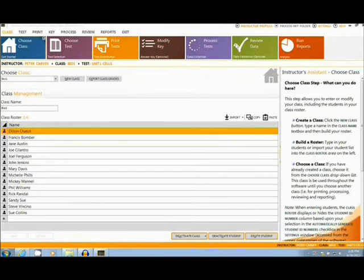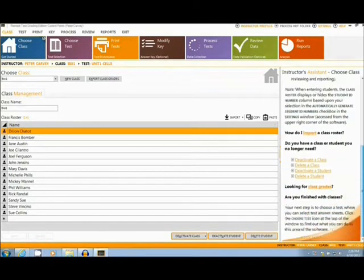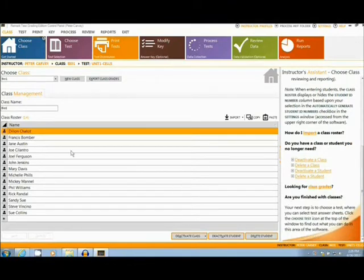Located along the top of the window are the main tabs. Along the right sidebar there is an instructor's assistant with helpful hints as well as additional options.